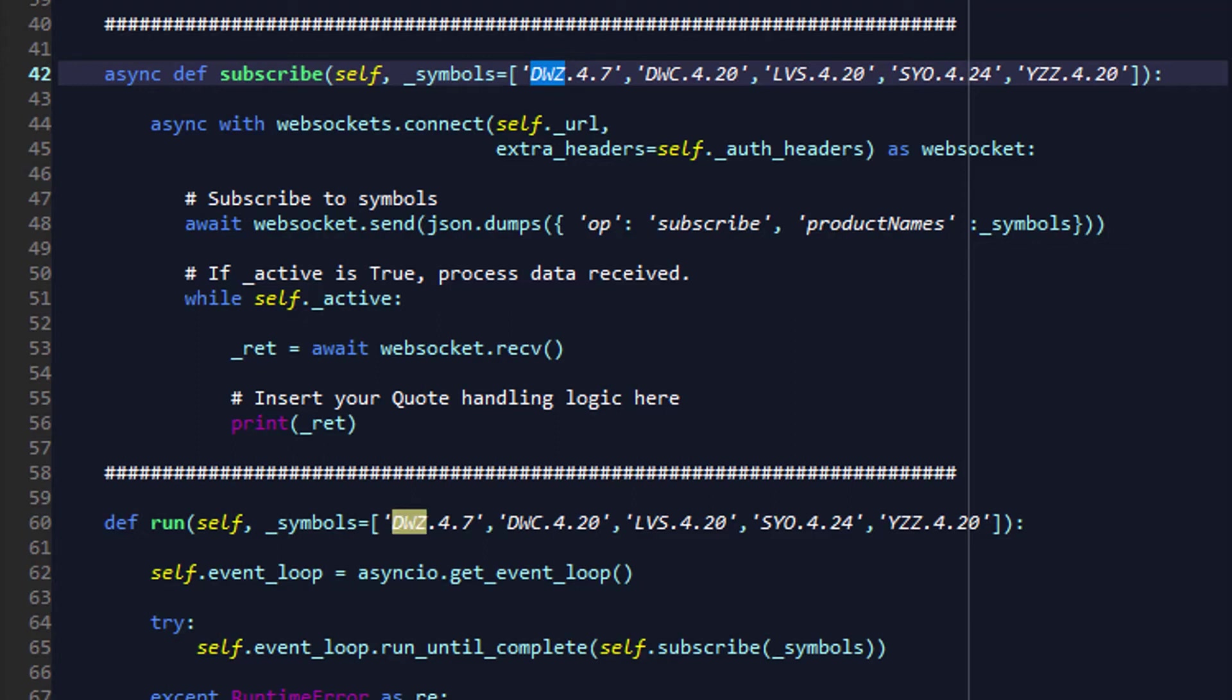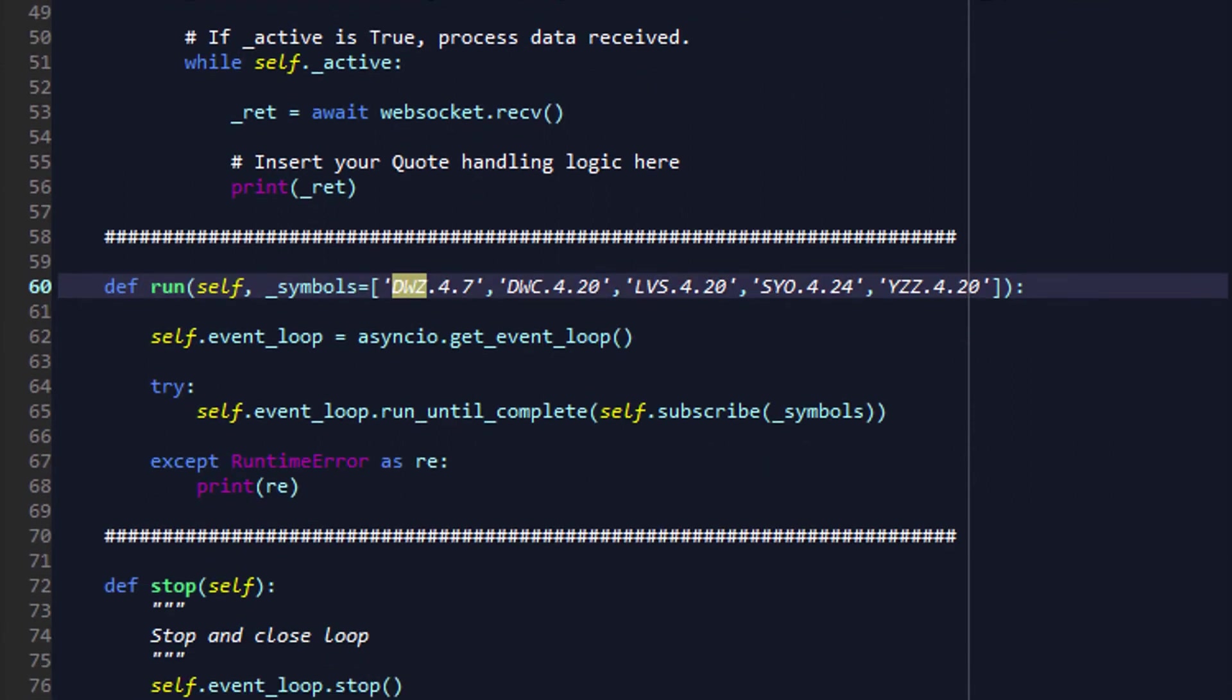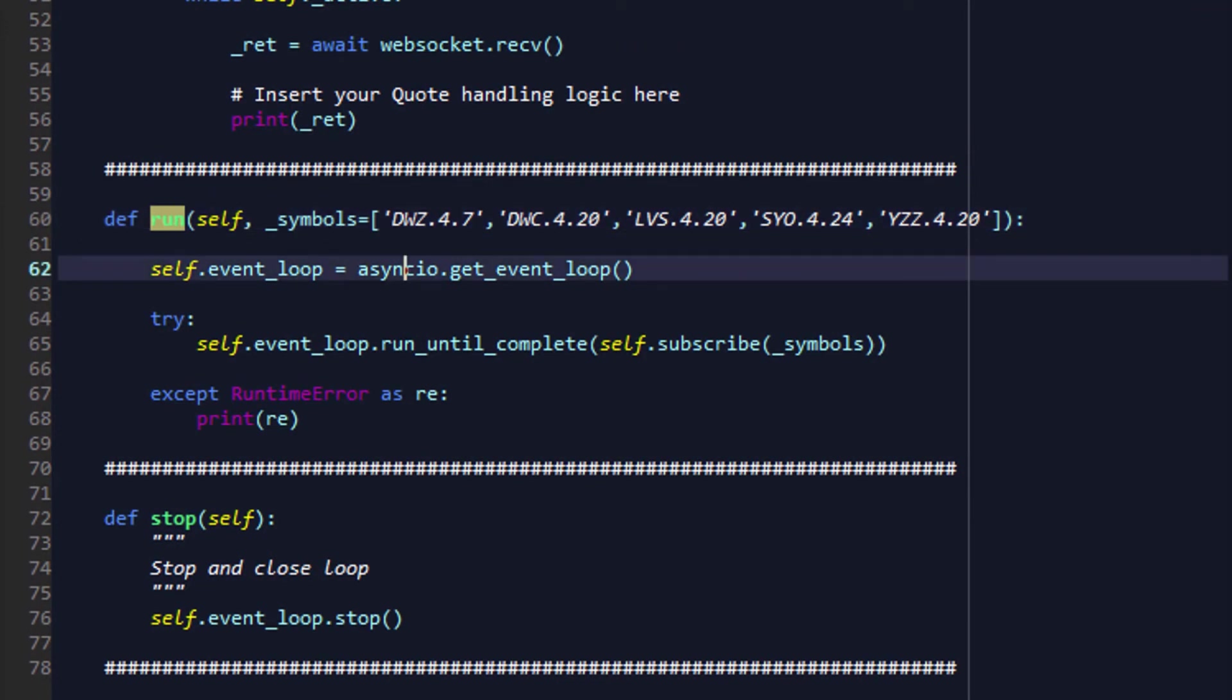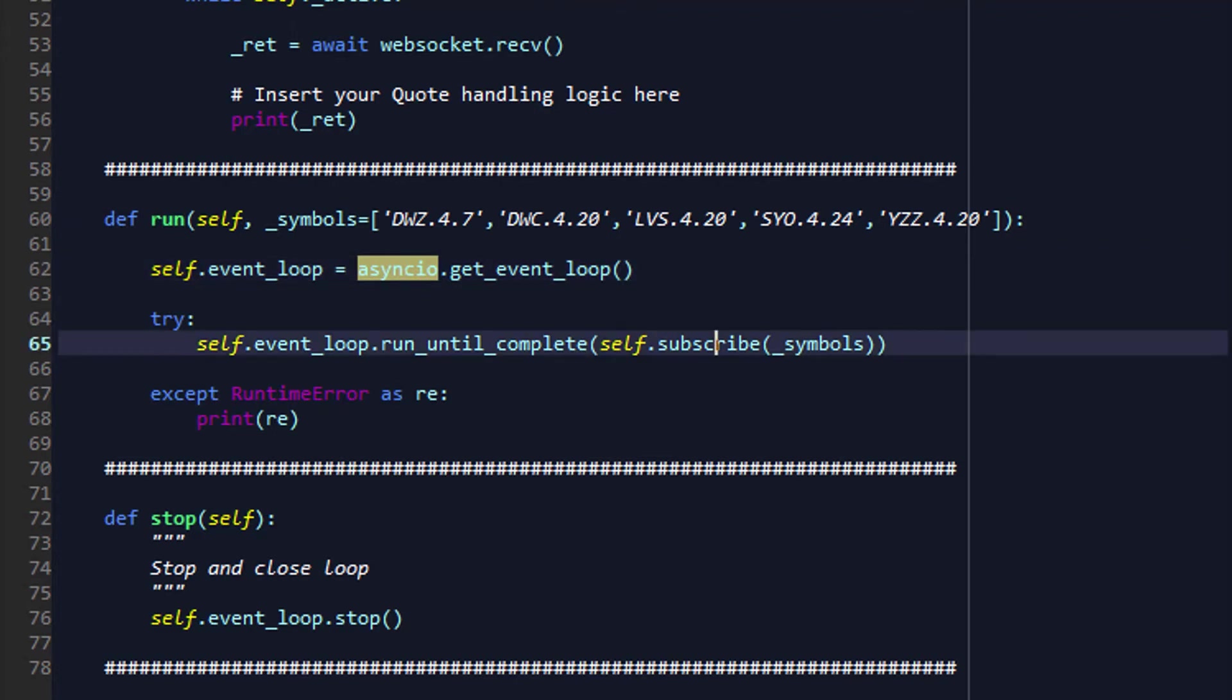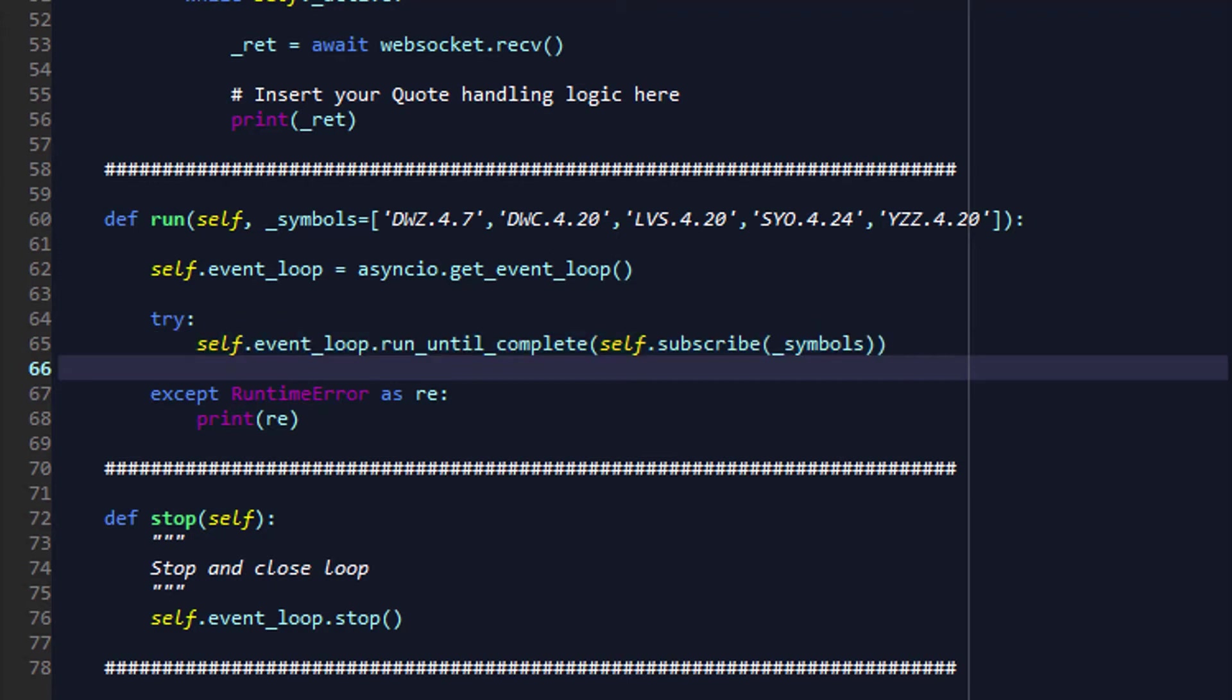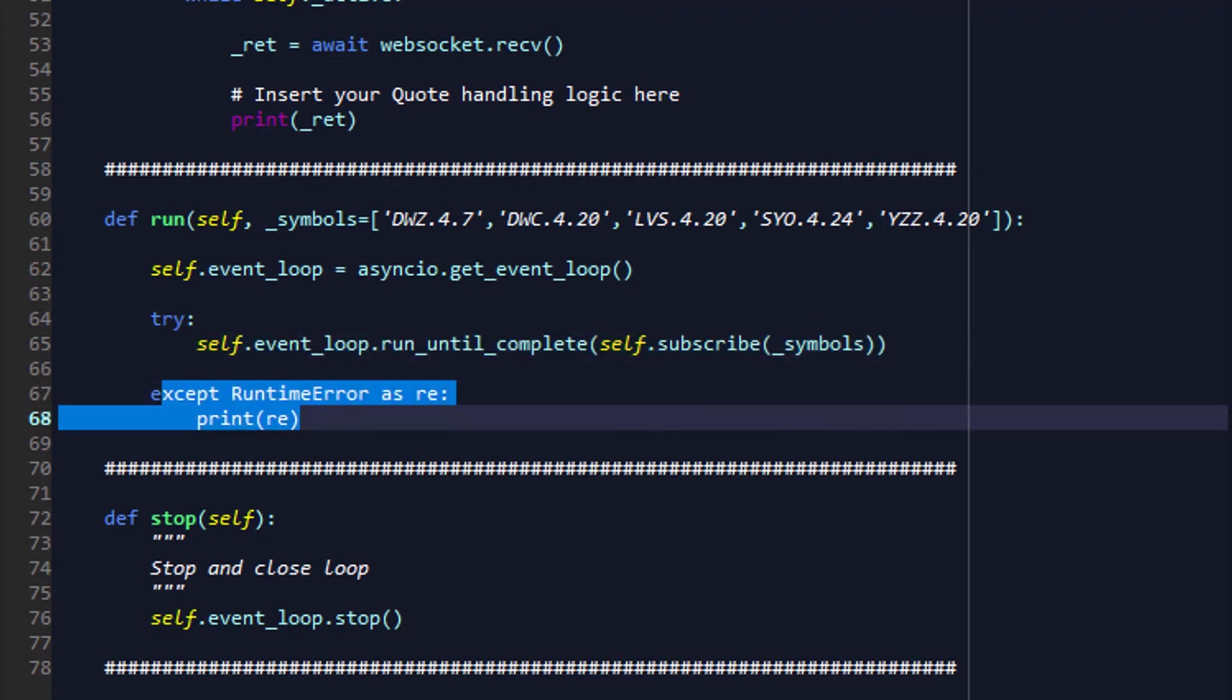We'll also define another function called run that will create an event loop or get the current event loop from via asyncio, and it's inside this event loop that will run the function subscribe until it completes on the list of symbols that we've identified earlier. You'll notice this piece of code here, except RuntimeError as RE. This is placed here, particularly for Spyder,